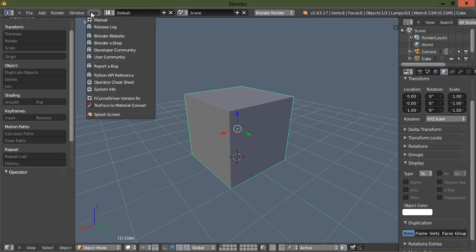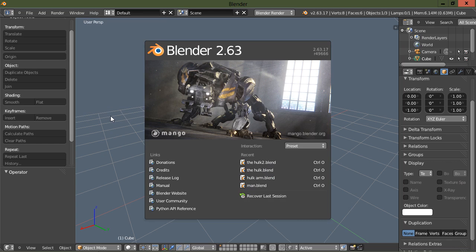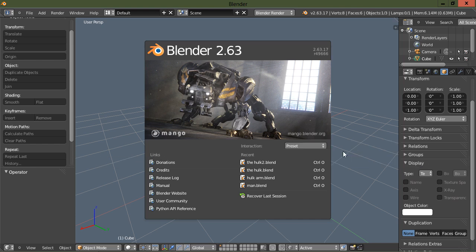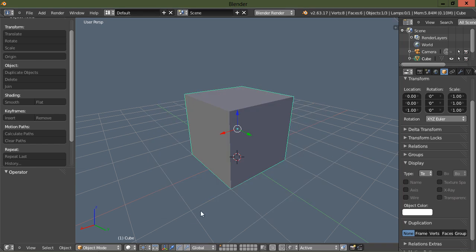Let's go to the help and bring up the splash screen. Under preset, we have three options: the Blender default, Maya down at the bottom, and the Blender 2012 experimental. I'm going to go ahead and choose that.